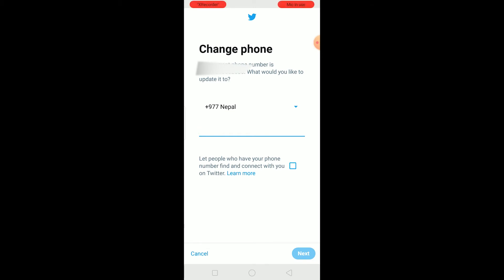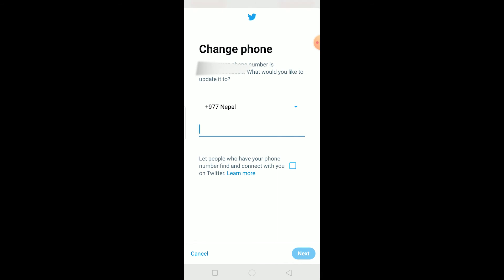The other thing is if your phone number is associated with a Twitter account that is suspended. If your phone number is connected with a suspended Twitter account, it's not going to work because Twitter will think that you created another account after your account was suspended. You cannot create another Twitter account if your account is suspended — that's according to Twitter's rules.